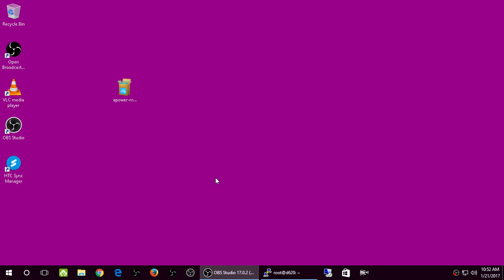I wanted to make this video about an application that allows me to control my Android using my computer. I have an HTC 626s running Marshmallow. I found this application, ApowerMirror, and I'll include a link in the YouTube video description to my blog post at anutcomputers.com, which has more information, detailed instructions, and the download link.